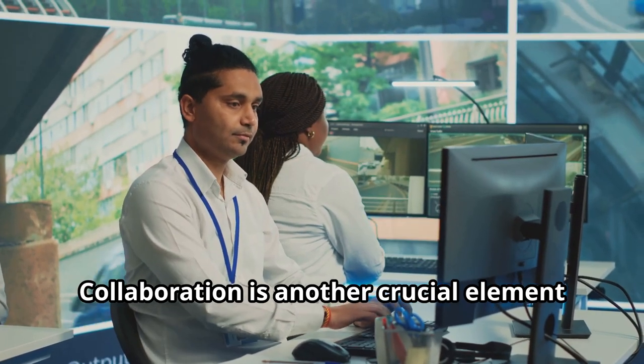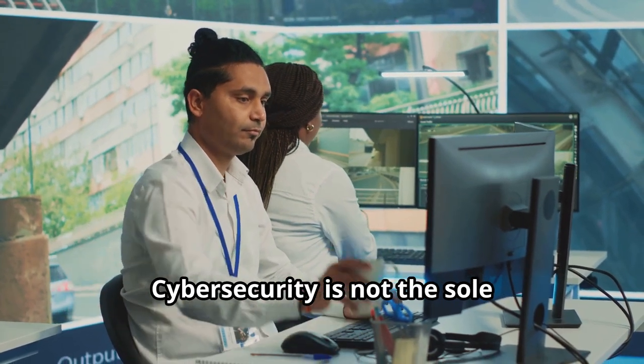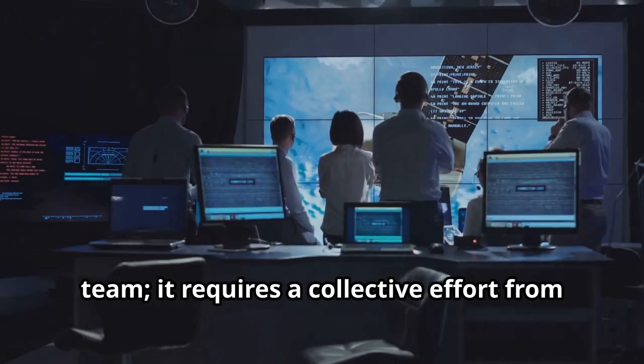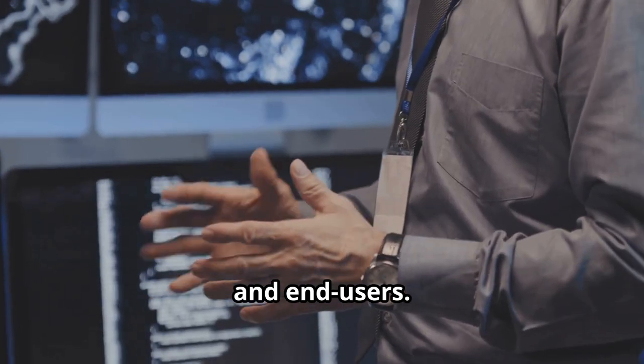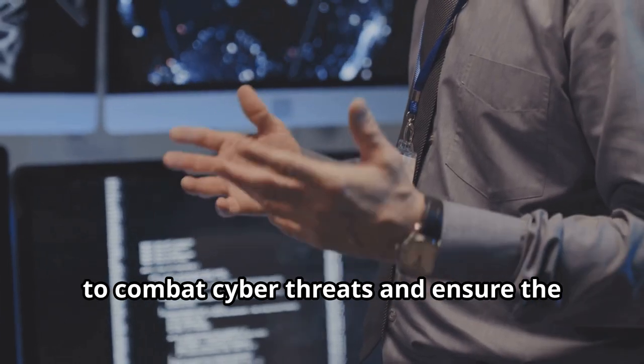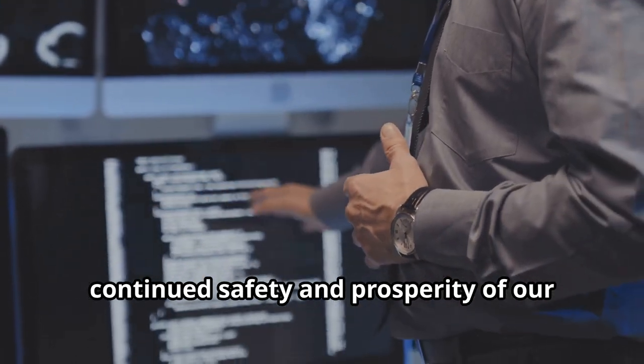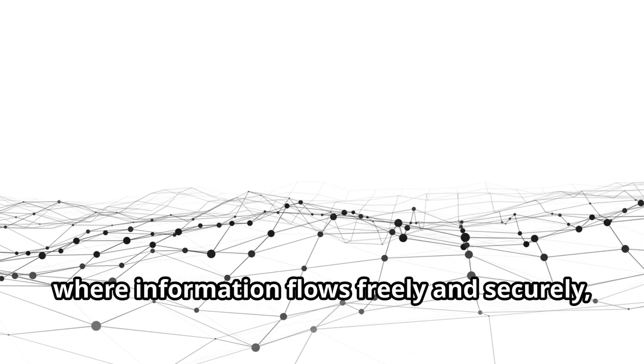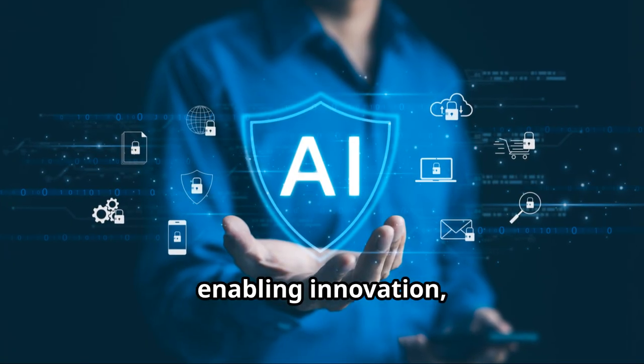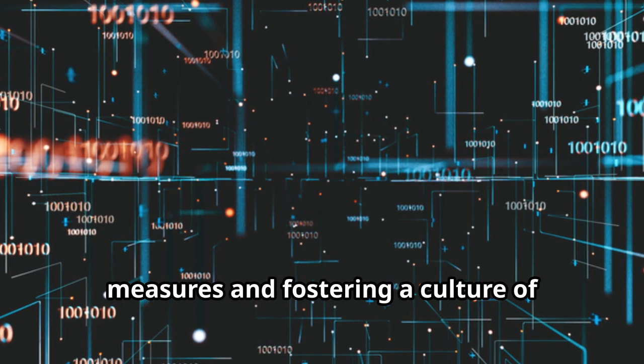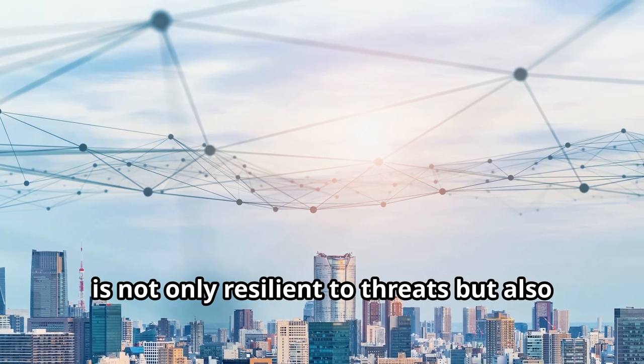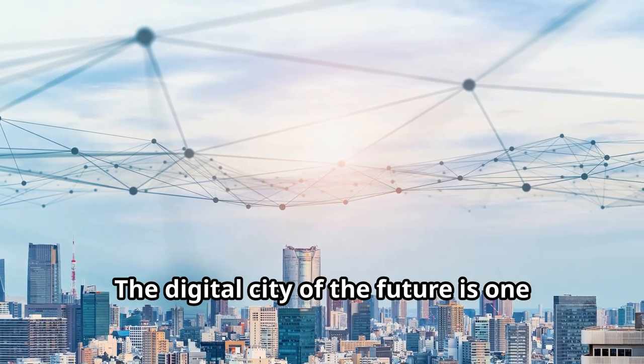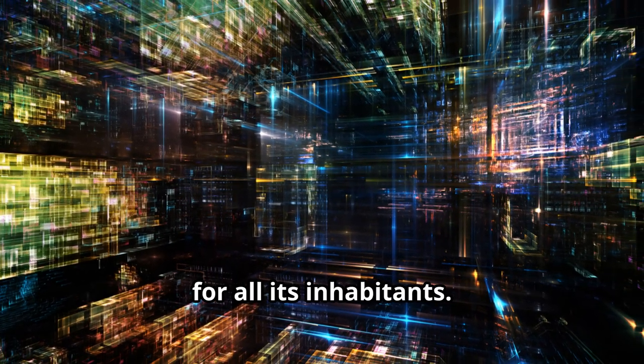Collaboration is another crucial element in maintaining the security of our digital city. Cybersecurity is not the sole responsibility of a single department or team. It requires a collective effort from all stakeholders, including IT professionals, management and end users. By working together and sharing information, we can develop more effective strategies to combat cyber threats, and ensure the continued safety and prosperity of our digital city. Ultimately, the goal is to create a digital city where information flows freely and securely, enabling innovation, productivity and growth. By implementing robust cybersecurity measures and fostering a culture of awareness and collaboration, we can build a digital environment that is not only resilient to threats, but also conducive to progress and development. The digital city of the future is one where technology and security go hand in hand, creating a safe and thriving ecosystem for all its inhabitants.